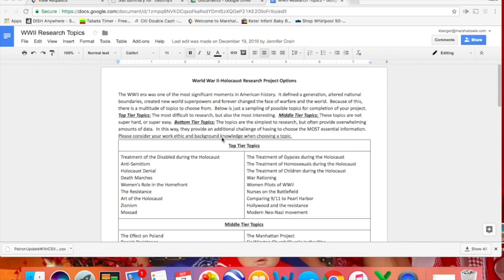Today we're going to look at sharing and editing our documents within Google Docs. So I have a Google Doc pulled up here. Obviously yours will be your paper that you are going to be sharing and editing. The first thing that I need to do is share it with a person who's going to edit it.